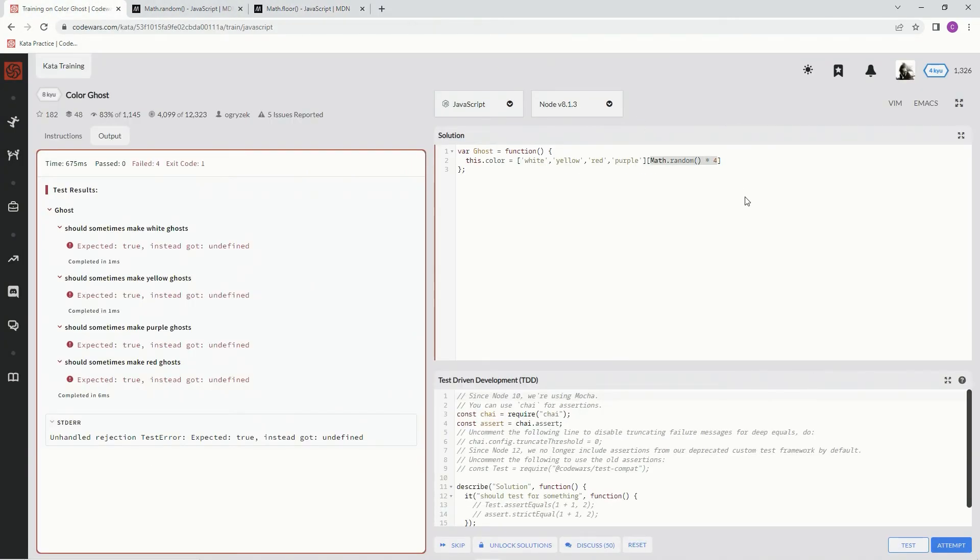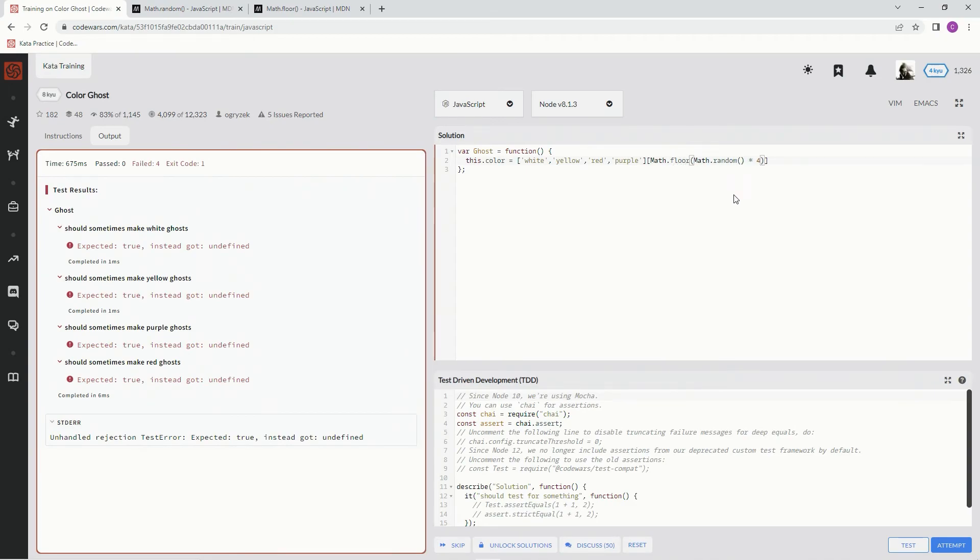We're going to wrap this in parentheses. And in front of it, we're going to say Math.floor. That way, if it's like 3.6, it'll just come out 3.